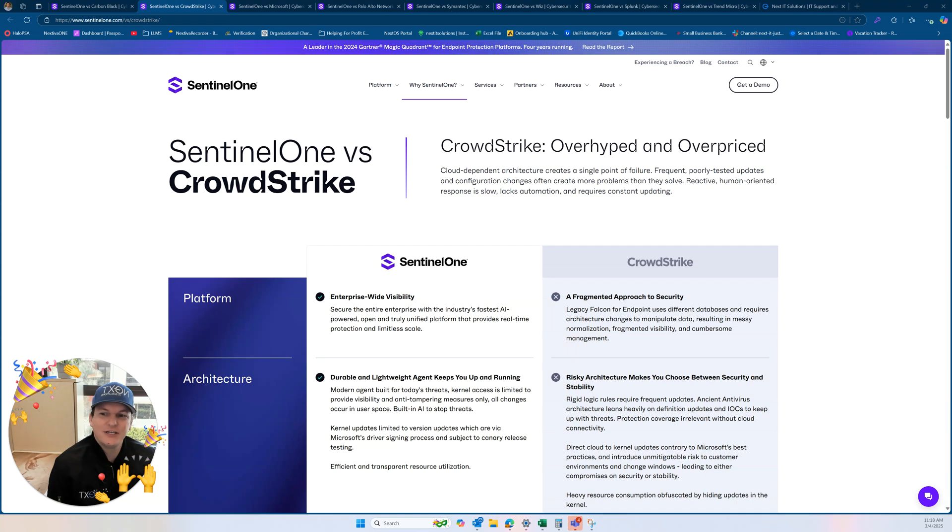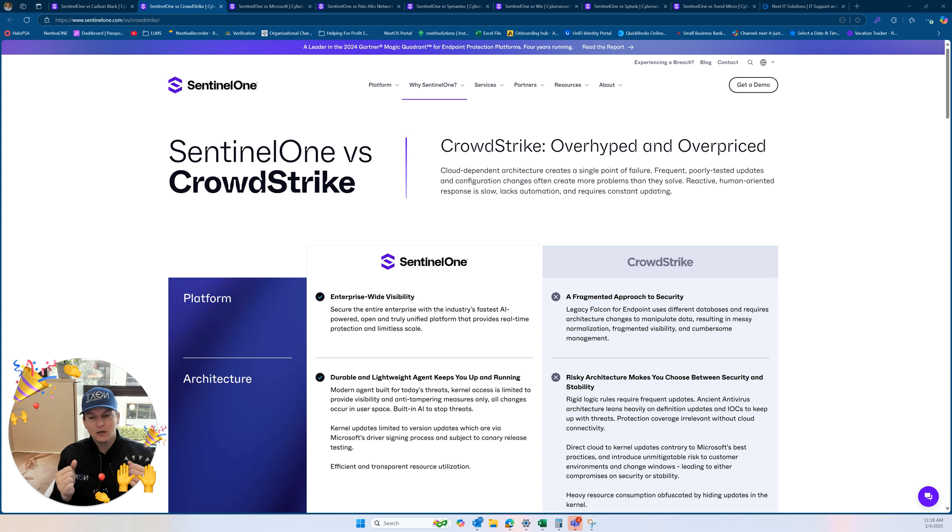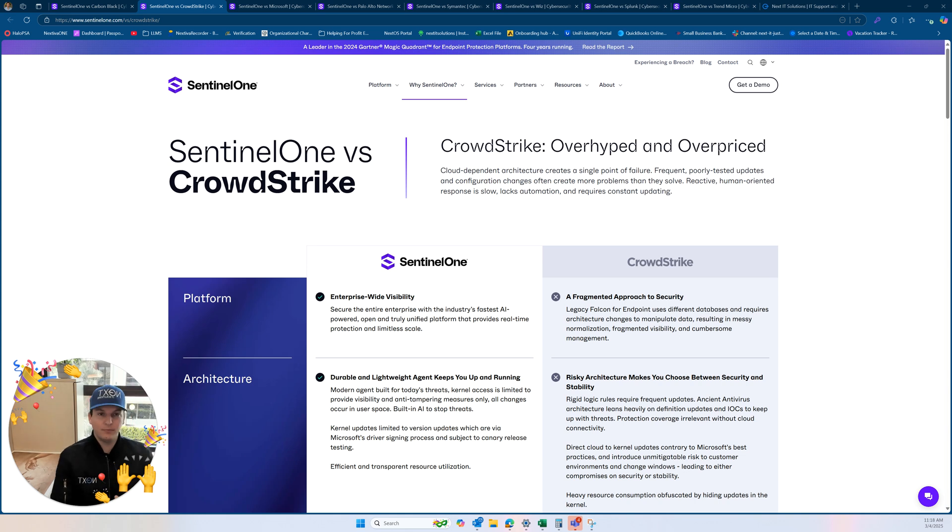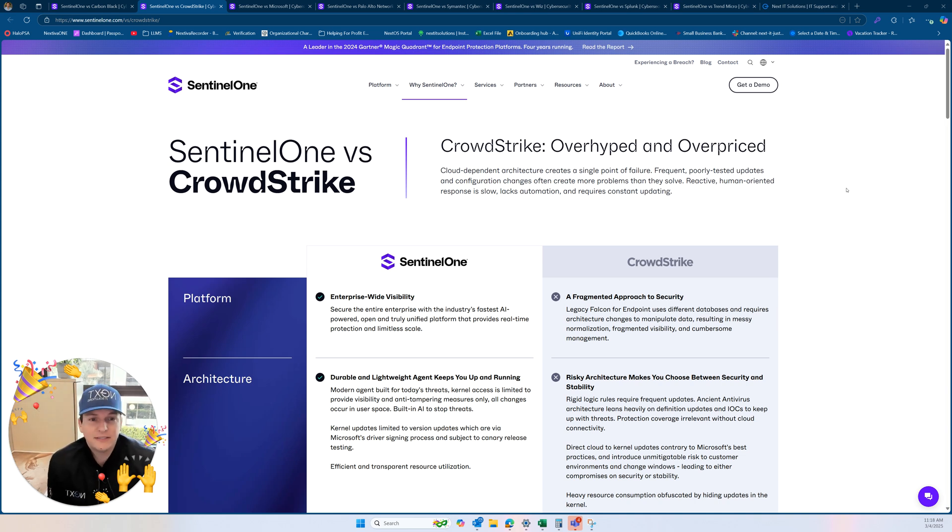Hey everybody, it's NextIT Justin here today and I'm going to be talking about how SentinelOne compares against some of the other big players in the industry. At NextIT we love using SentinelOne.